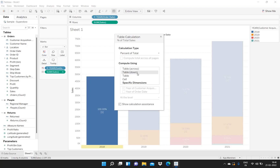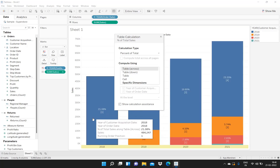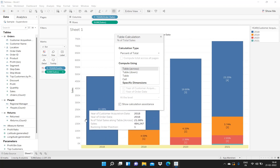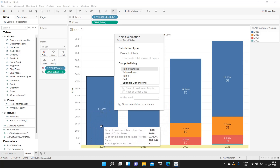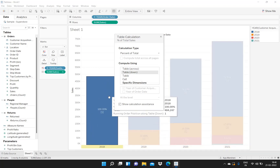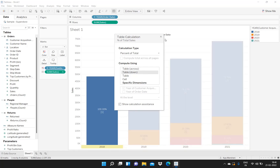Now I will again go here and click on Edit Table Calculation and compute using Table Down. Earlier it was giving us 21.08%, but this percentage is wrong because in 2018 all sales were done by 2018 customers only, so 21.08% is incorrect. I will click on Table Down — now it is giving us 100%, so our calculation is correct. The difference was because earlier we were computing the percentage of total using Table Across, but we want to compute it using Table Down.